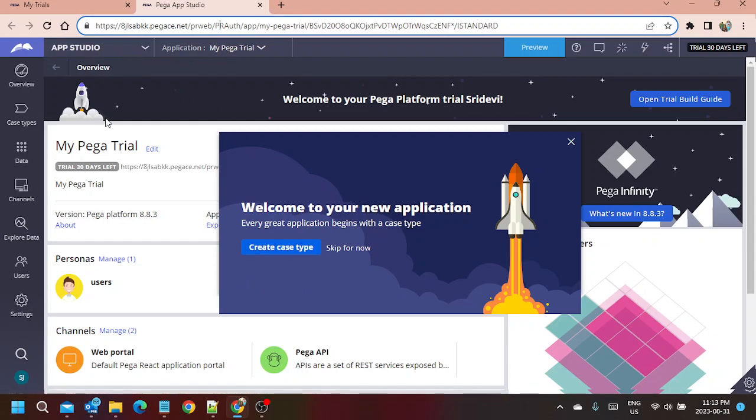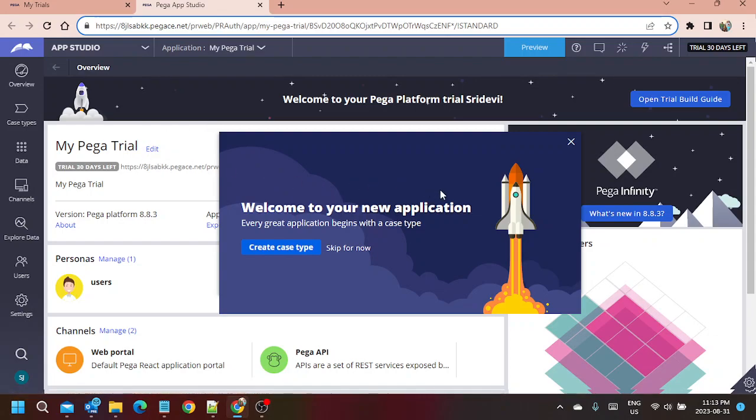This is how we can use it. We can use this trial for 30 days and we can do our POCs, our testing, learnings, everything on this instance. Thank you all.